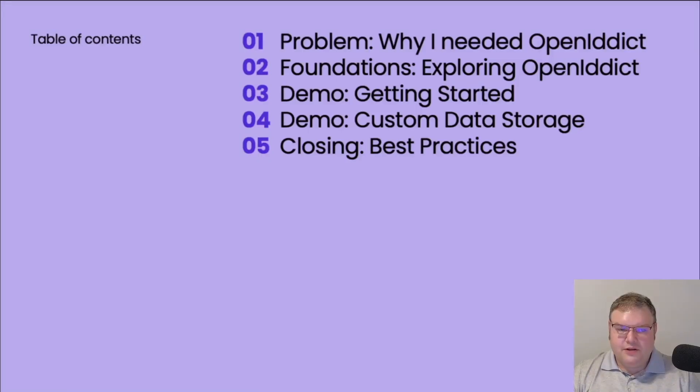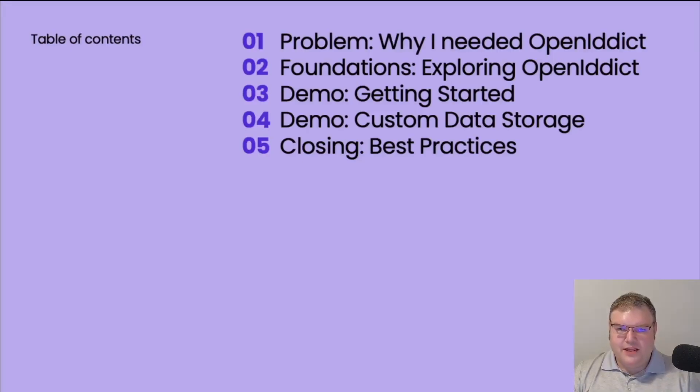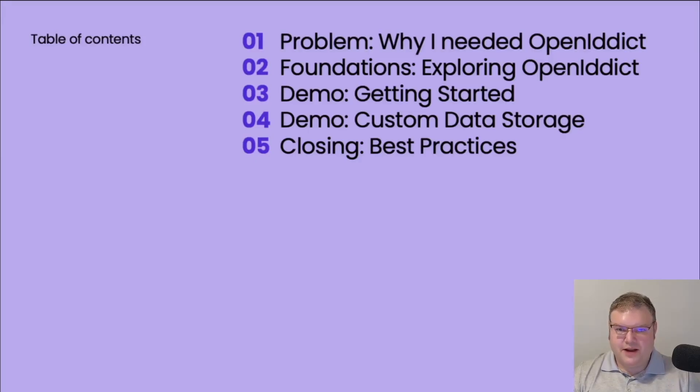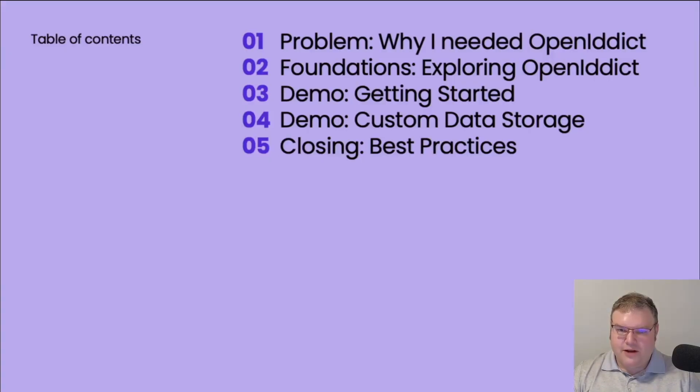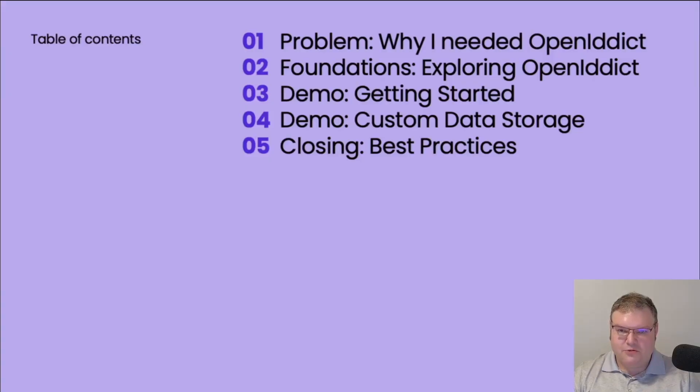This presentation is going to go into why I needed OpenIdDict, and then we're going to explore what is OpenIdDict and how does it work, and we're going to have two demos. One on getting started using OpenIdDict, and then we're going to integrate a custom backend into that with custom data storage in SQL Server. And then in closing, we'll go through some best practices when deploying to production.